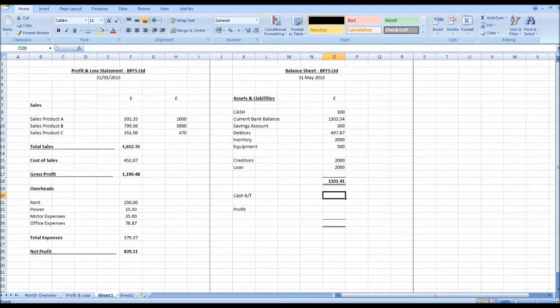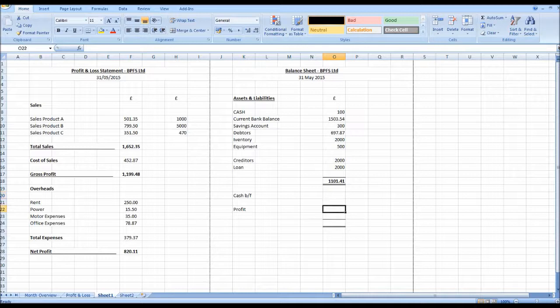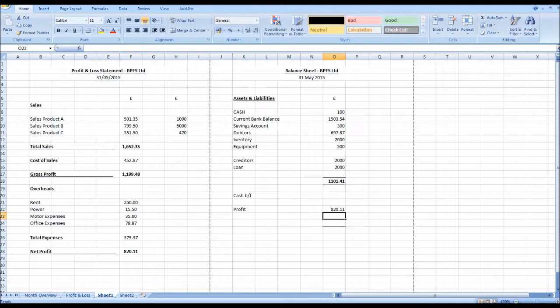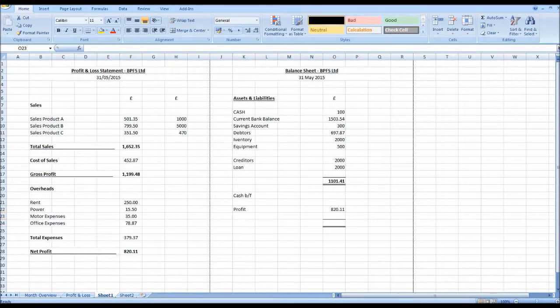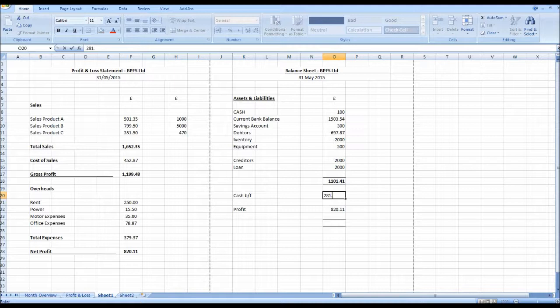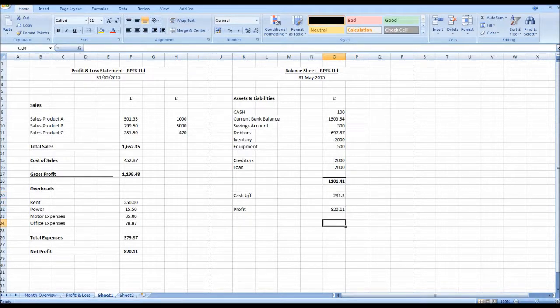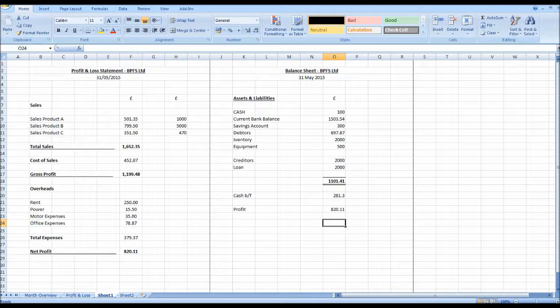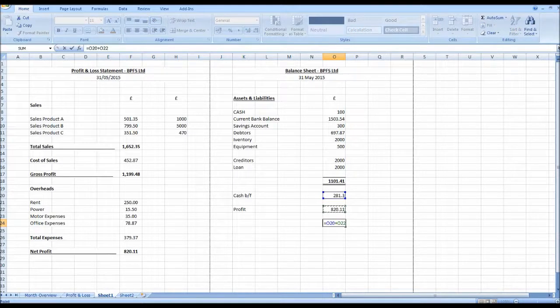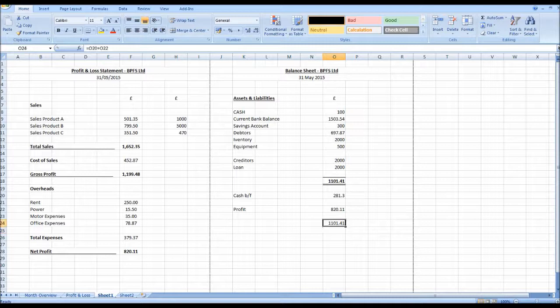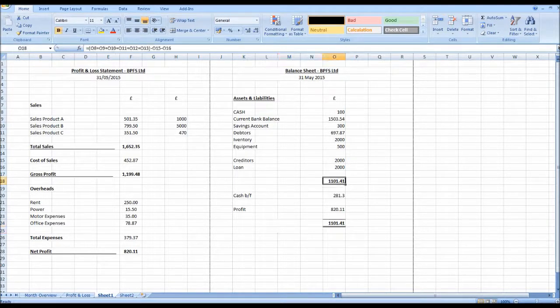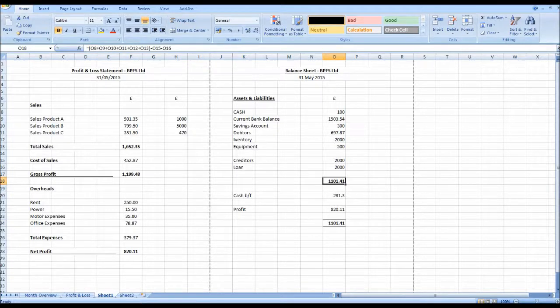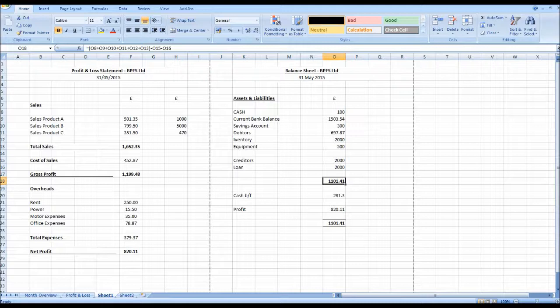So our profit was 820.11 and let's say cash brought forward was 281.30. Add these together, so equals plus this one, enter. Make that bold. And you'll see that our balances are equal and that's why it's called a balance sheet, as our assets minus liabilities should balance with our cash brought forward against the profit or loss for the period.